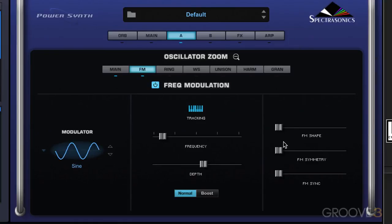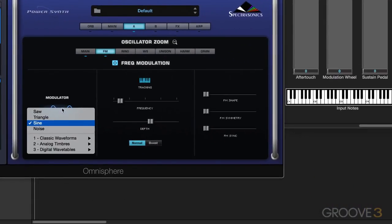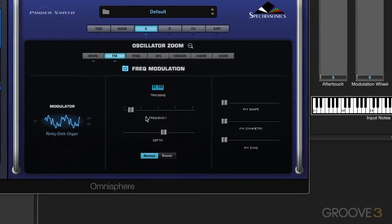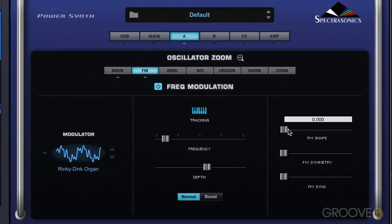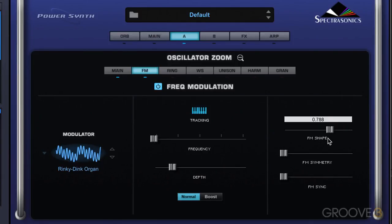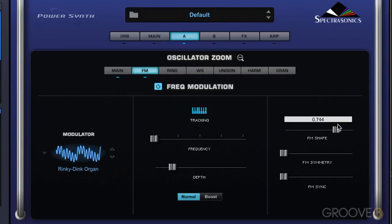Now we have FM Shape over here. When we move this slider, it sweeps through the wavetable, and you can actually see the shape change. Let me go to a little bit more interesting type of waveform and slow it down. You can of course modulate that as well.